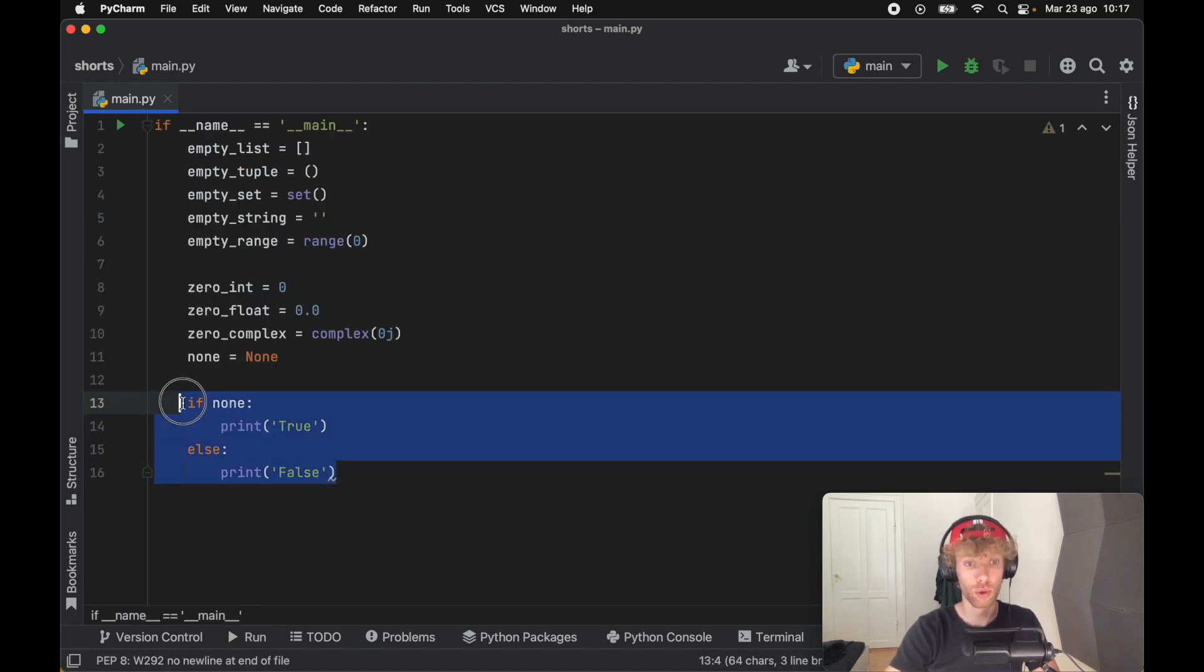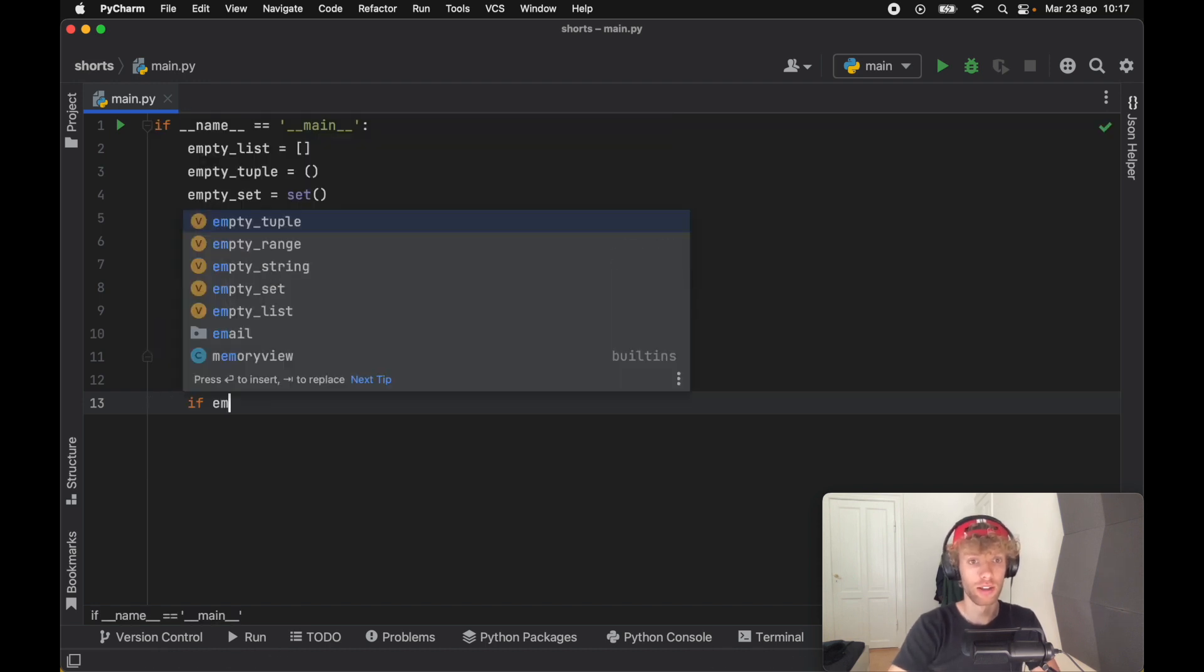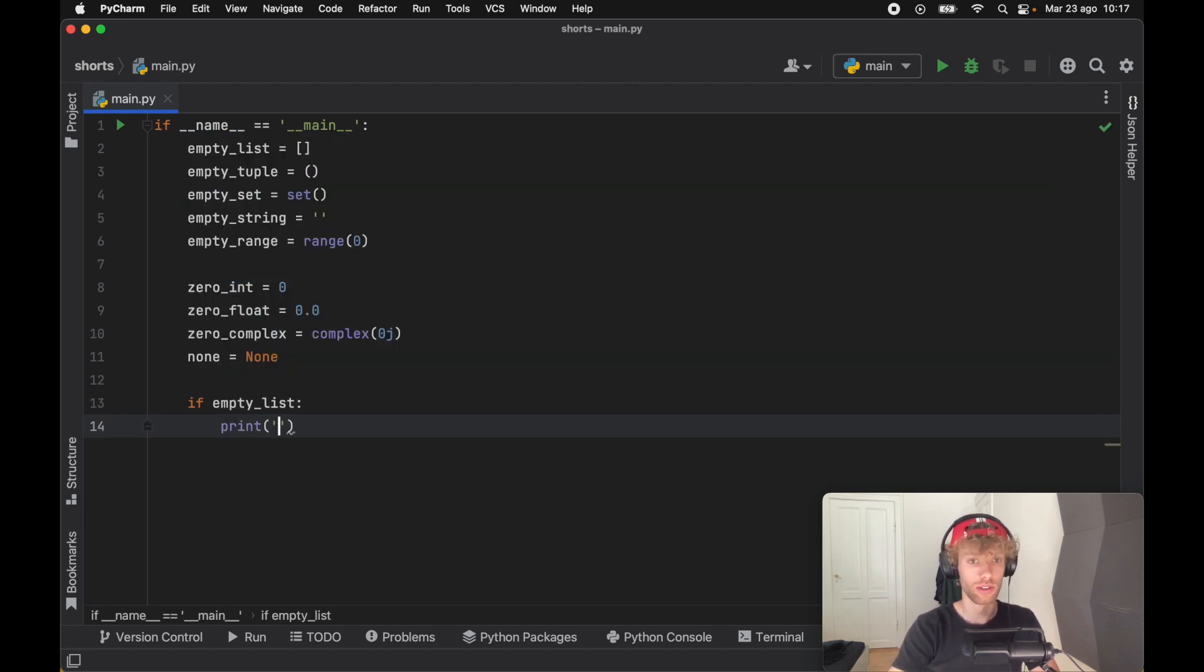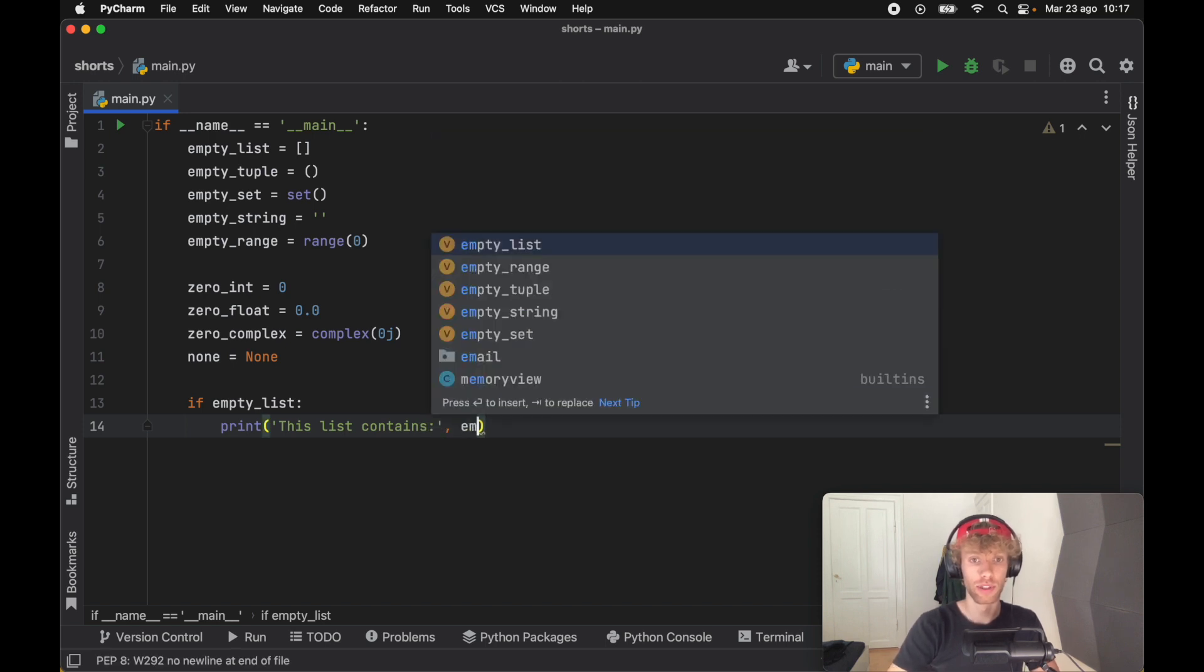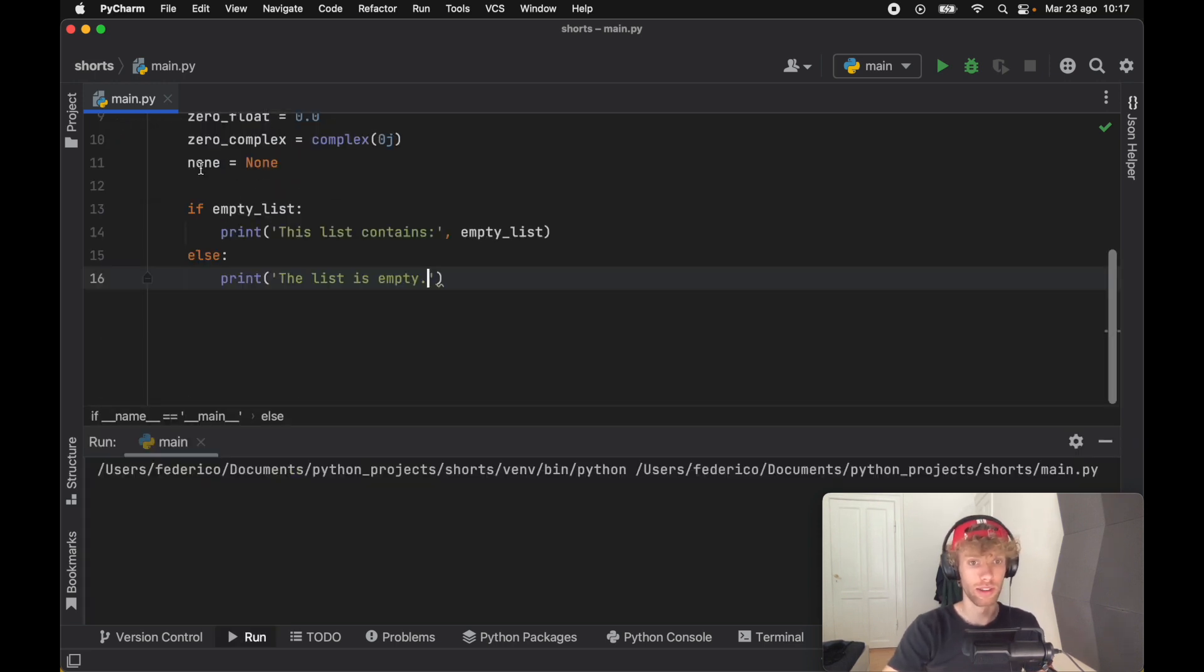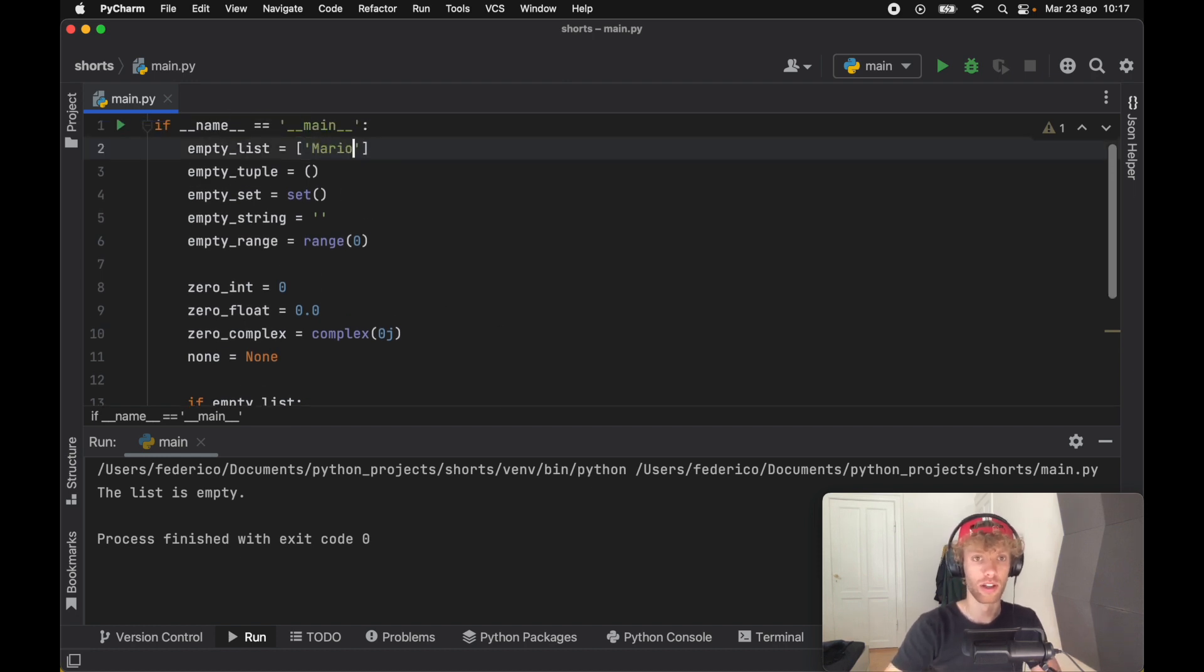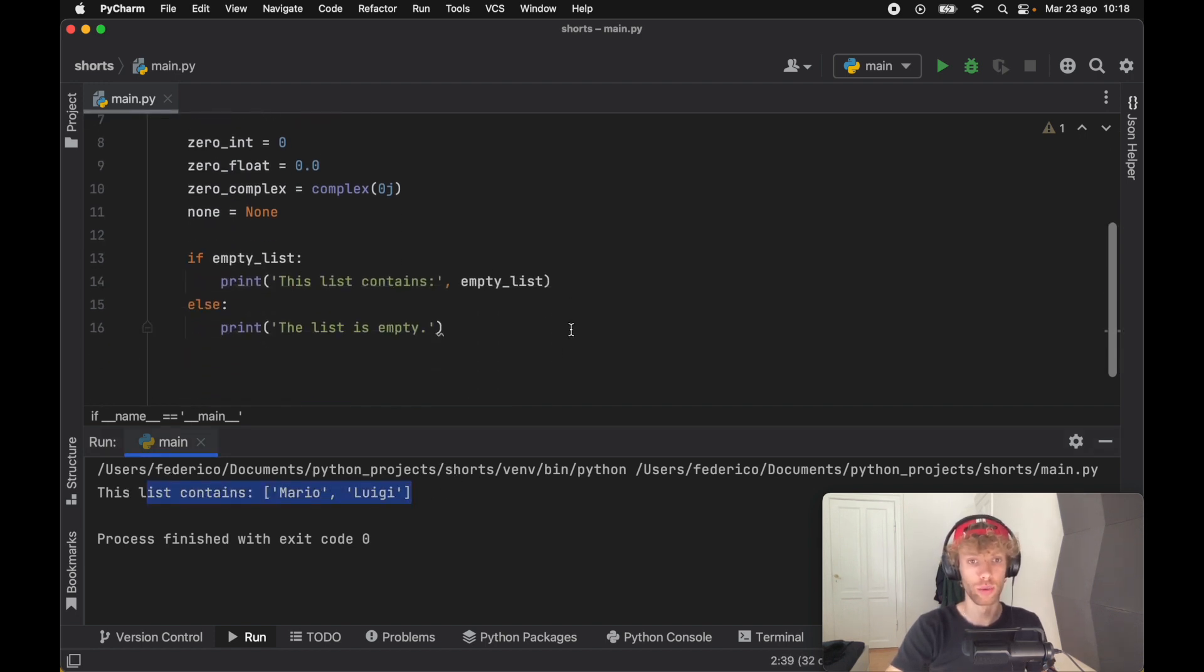Such as if empty list actually contains something, you can choose to do something with the empty list. You can say this list contains, and then you can pass in the empty list. Else, you can say the list is empty. If we run this, we're going to get that the list is empty because there's nothing inside it. But as soon as we go ahead and say something like Mario and Luigi is inside the list, it's going to print this list contains Mario and Luigi.